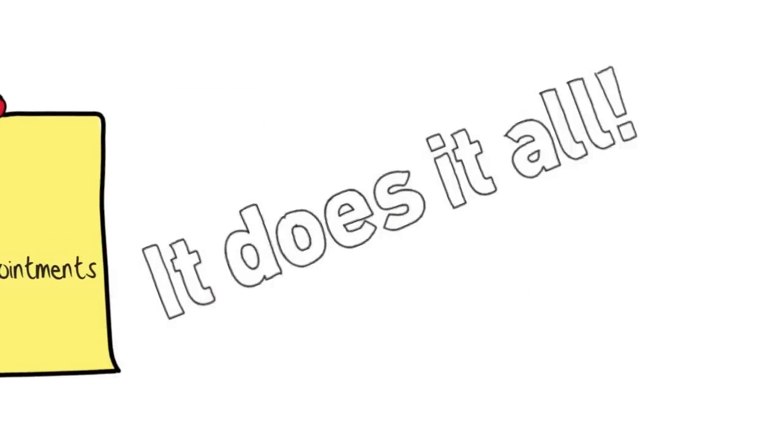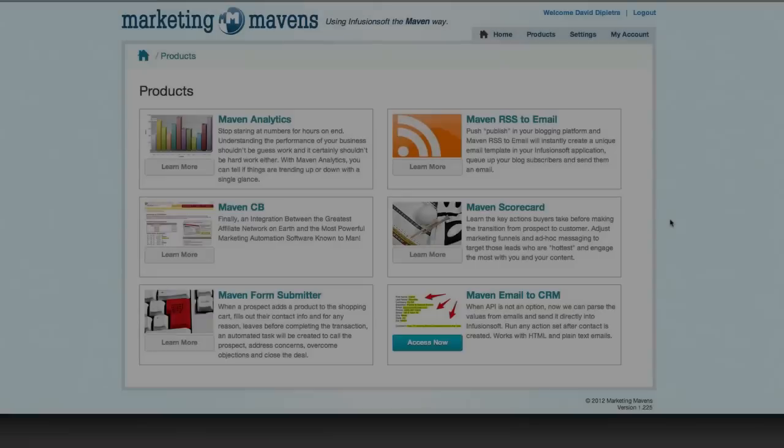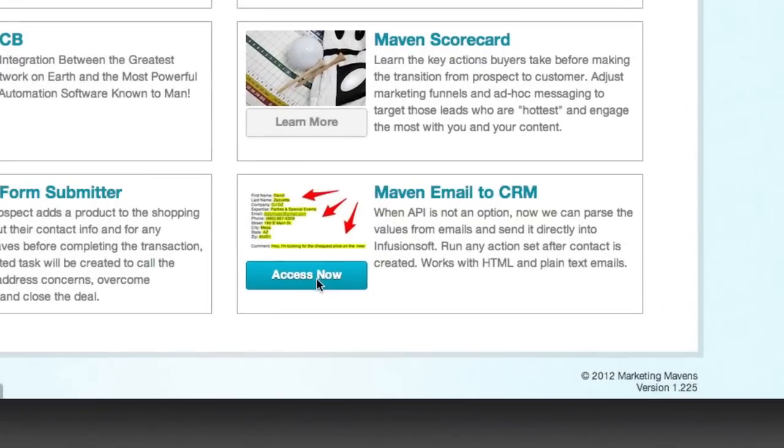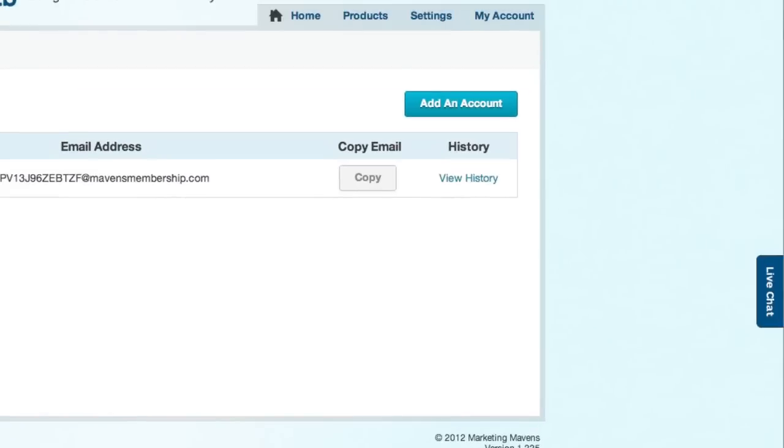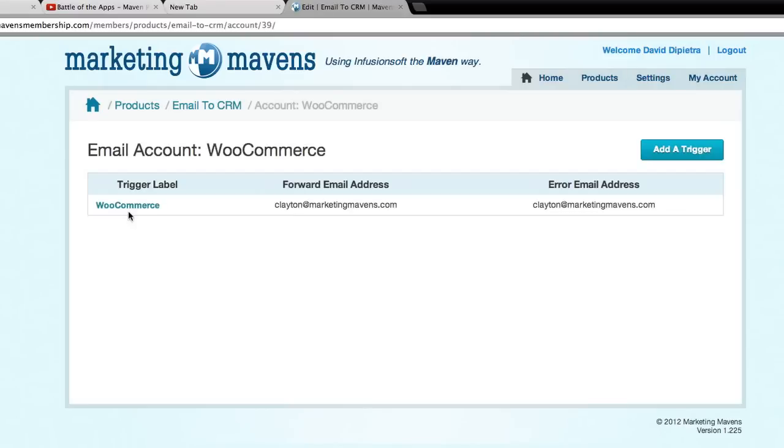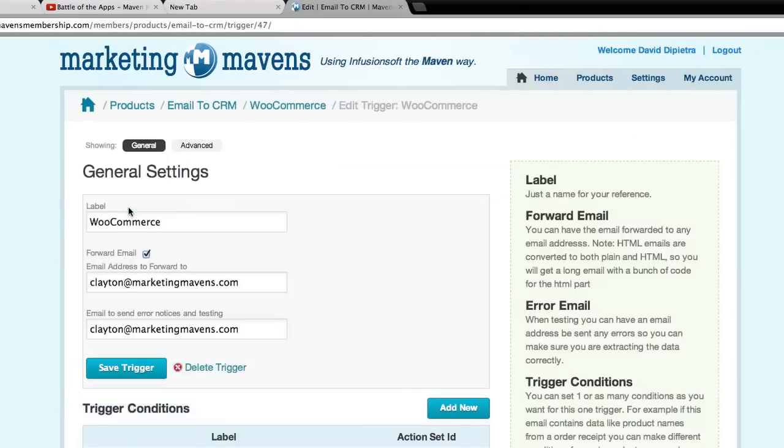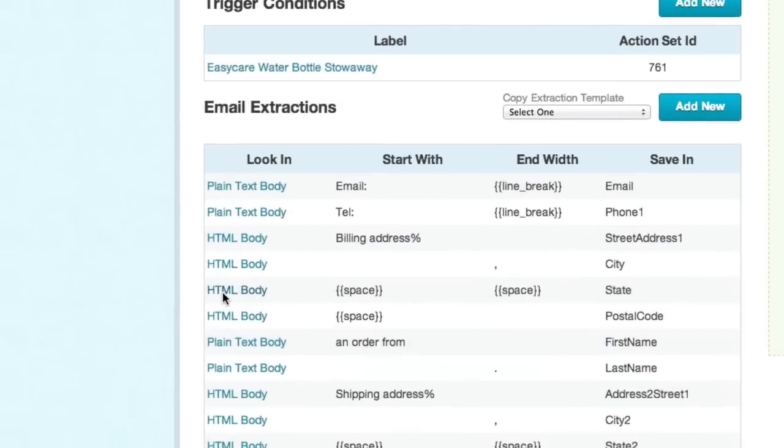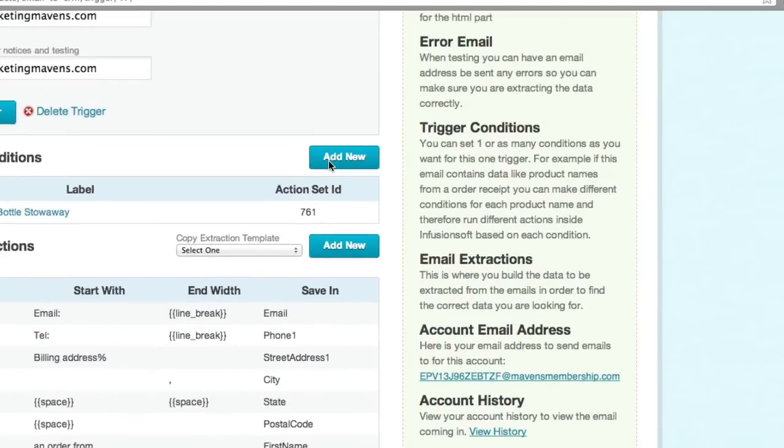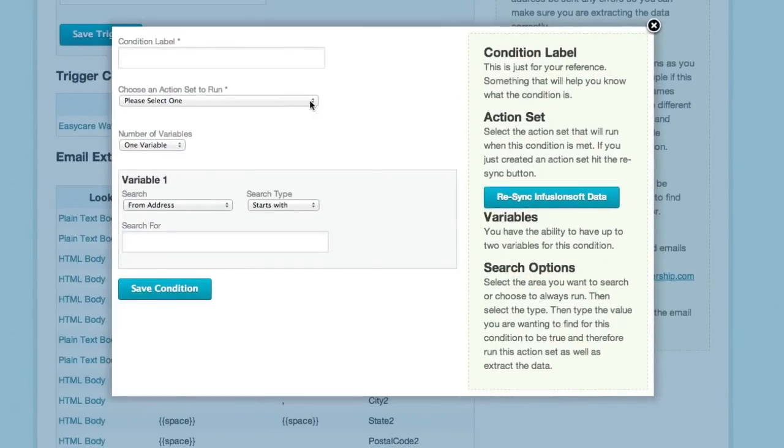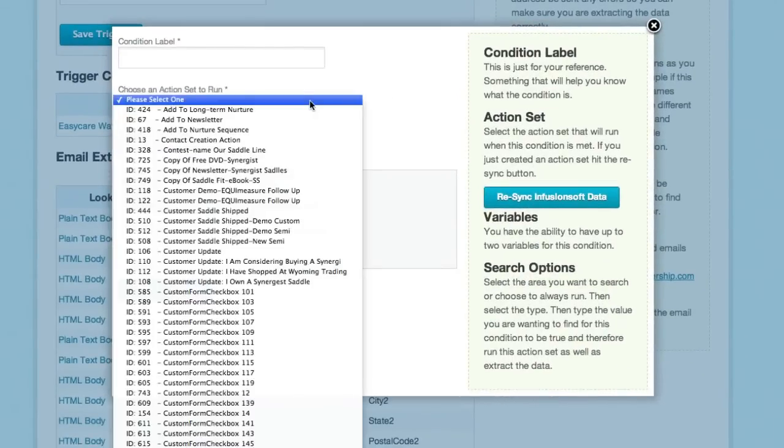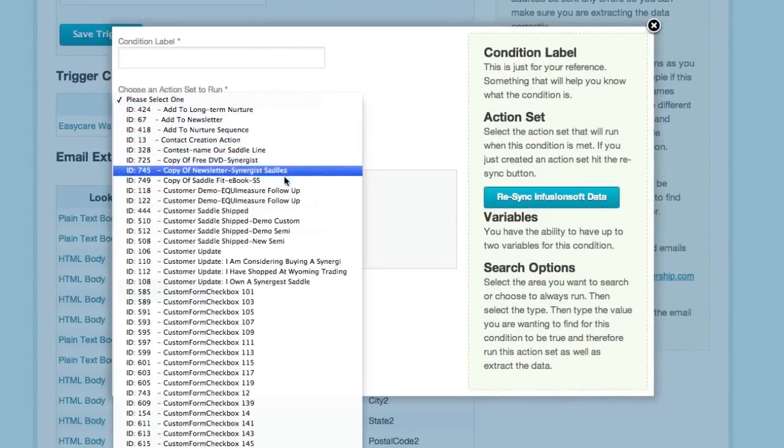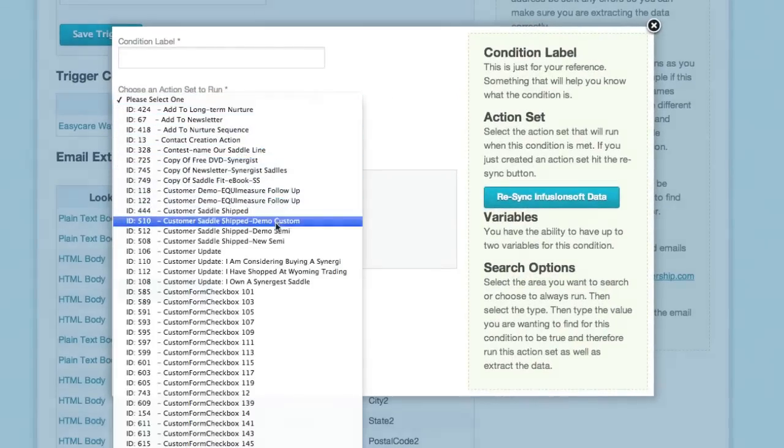So how's it work? In the words of Nacho Libre, let's get down to the nitty-gritty. Once you sign up for Maven Email to CRM, you are able to create an unlimited number of accounts. Each account has a serialized email address tied to it. Configure your third-party software to send an email notification to the serialized email address we provide you, and our software will extract the data from the email and add or update contact records inside Infusionsoft. It also runs any action set your heart desires. Just remember to keep it EULA and CanSpam compliant.